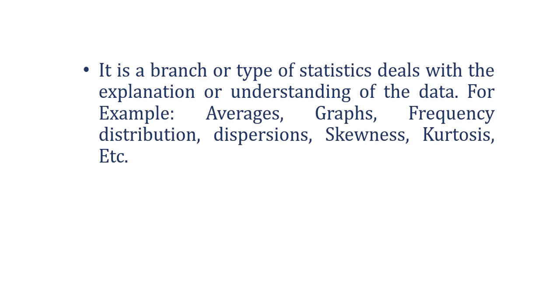When you have a large amount of data, by applying descriptive statistics, you can simply describe the data in a sensible manner.